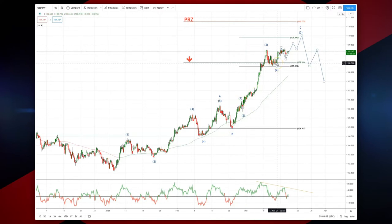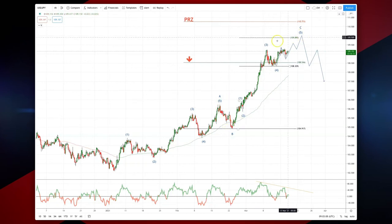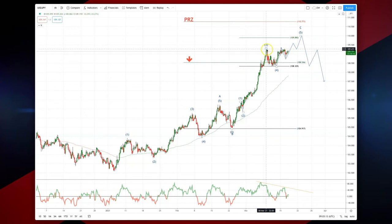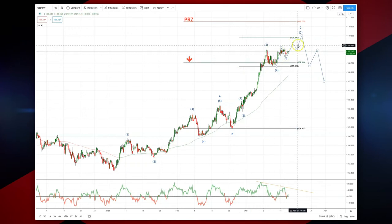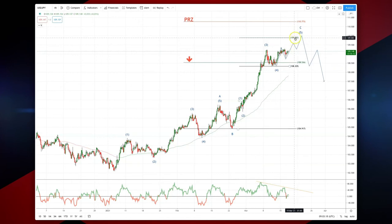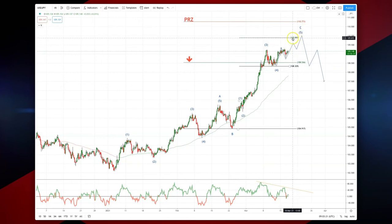So we have a potential A, B, C pattern developing. We've moved into the equality objective at 108.53 and we are now starting to stall out, with a potential ending diagonal pattern here. A wave five objective and a C completion would put us into the 109.90 area.